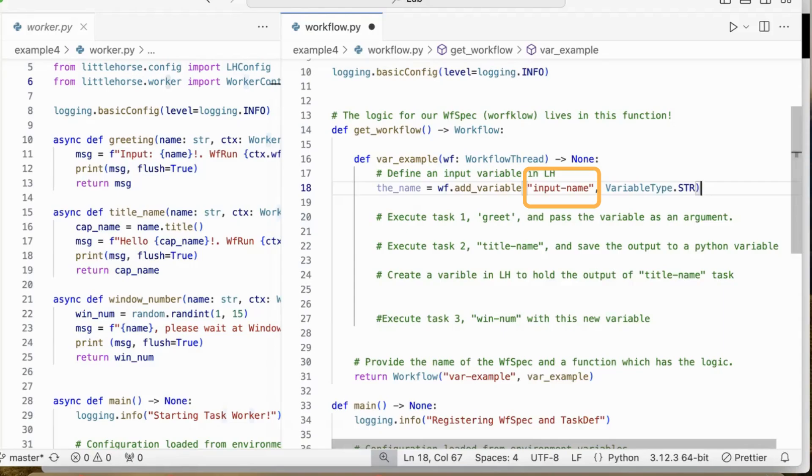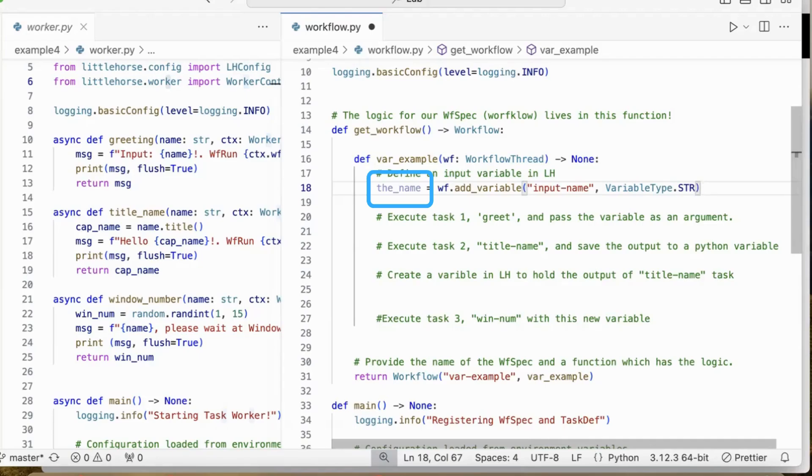So if we go to the dashboard, you will find a variable inputName. You will not find the name in the dashboard because the name is not stored in the LittleHorse engine. And the name only refers to inputName in this Python code.